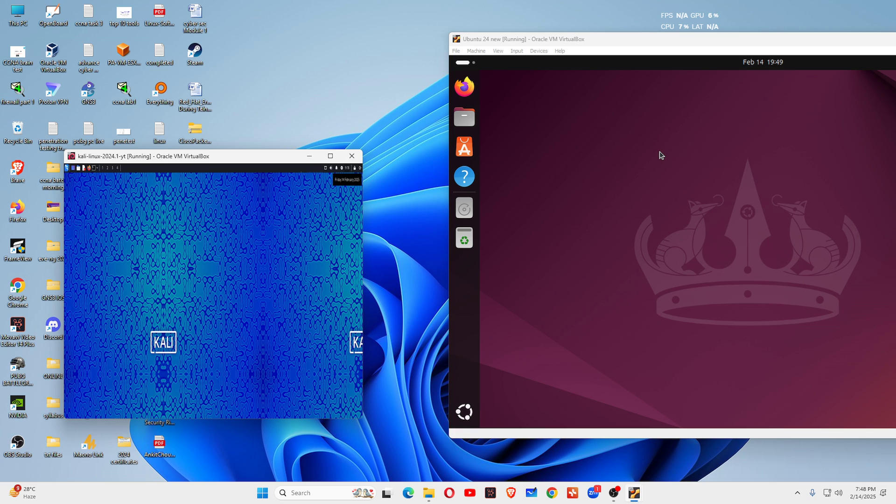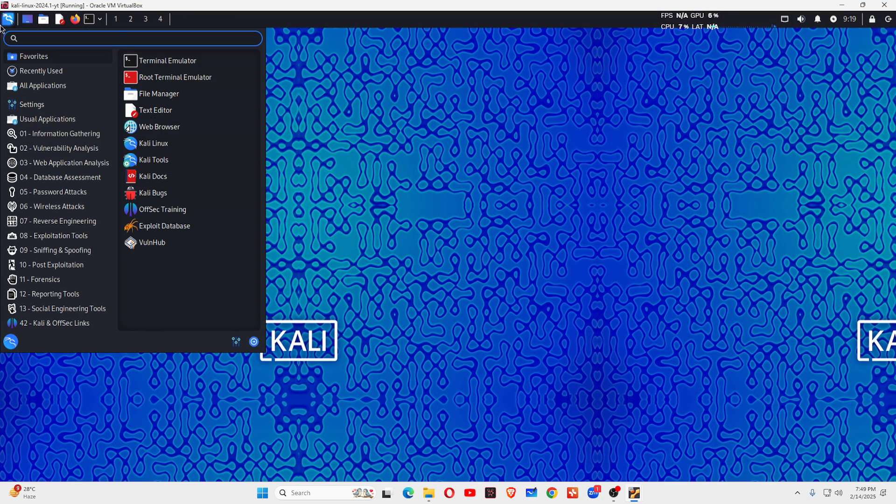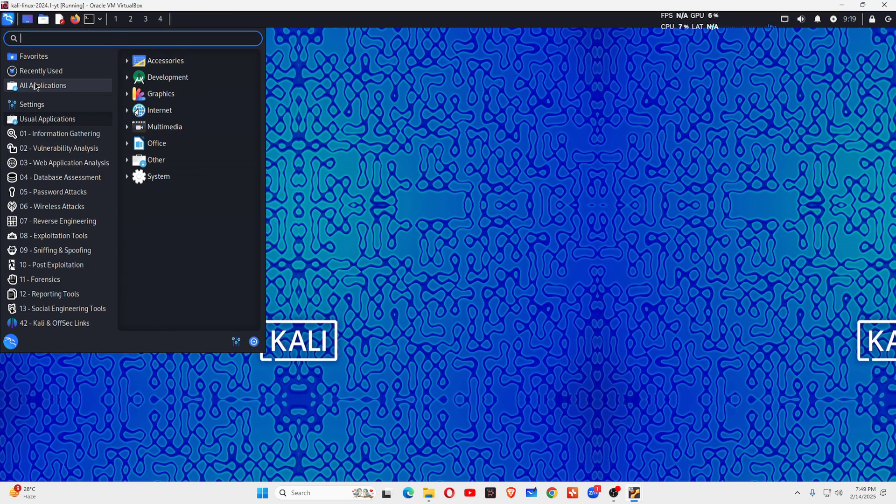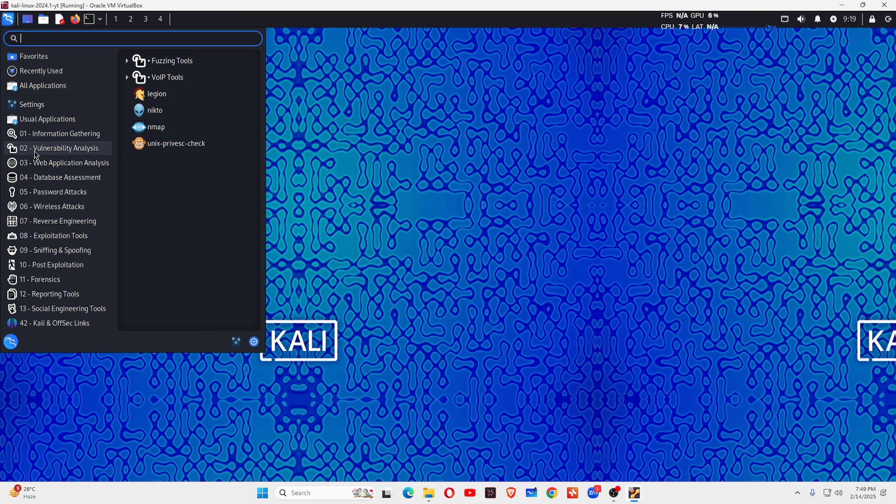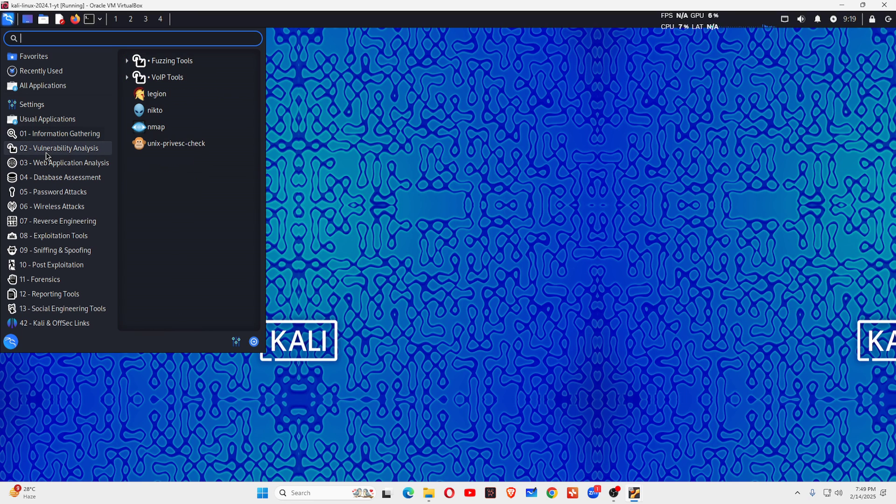Let's come to Kali Linux. Kali Linux comes with pre-installed hundreds of security tools for penetration testing and ethical hacking bug bounty. This is Kali Linux machine and you can see there are a lot of tools here. You can see information gathering, you can see a lot of tools.